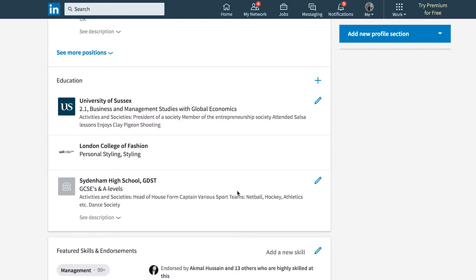Then you have a section called Education, where you list what school, college, sixth form, or university you attended, and what you studied. It's a great opportunity to showcase your grades and what you accomplished during your time in education.